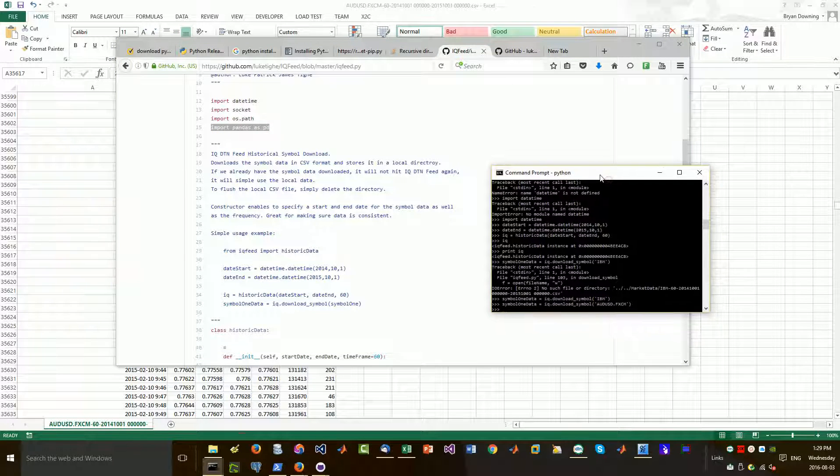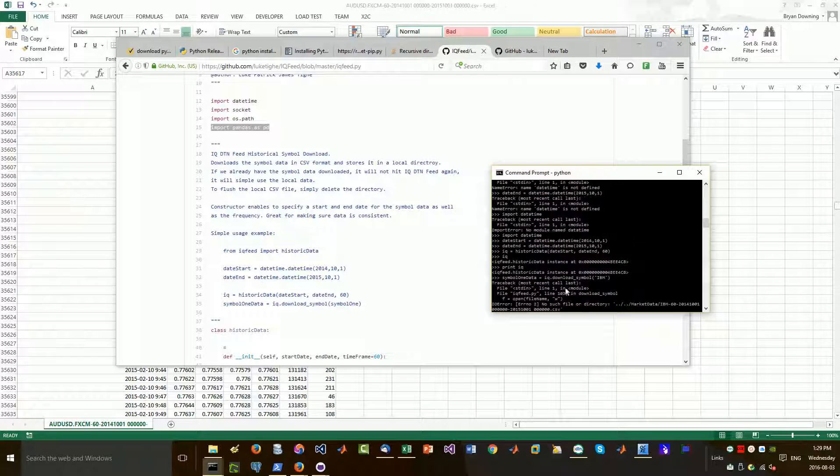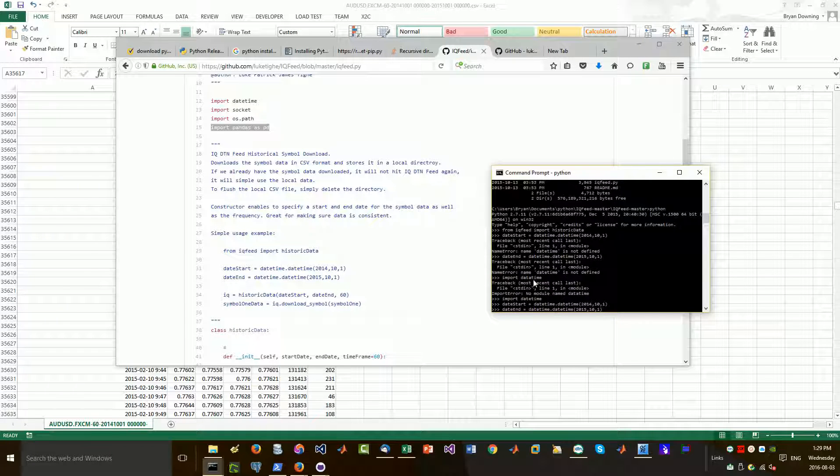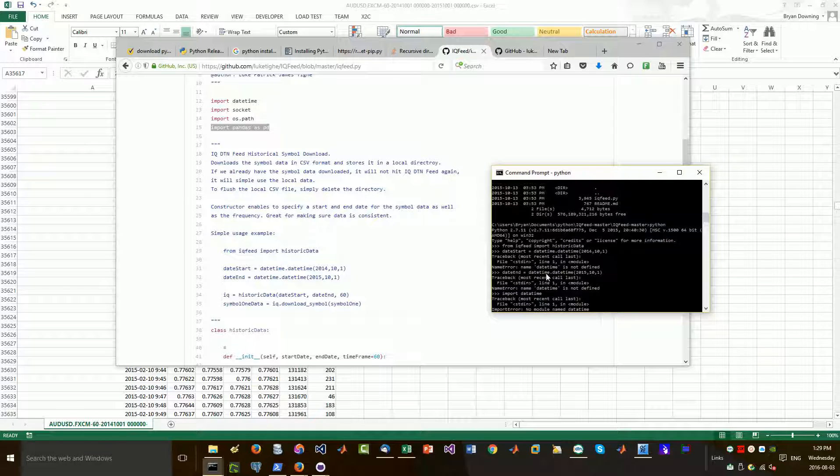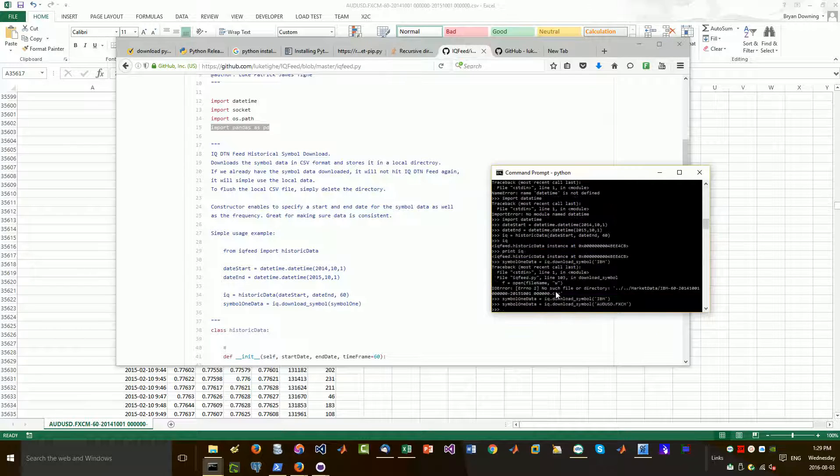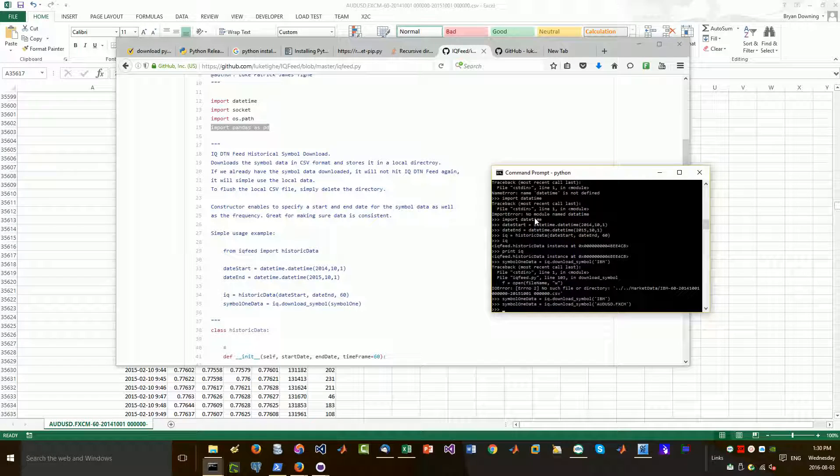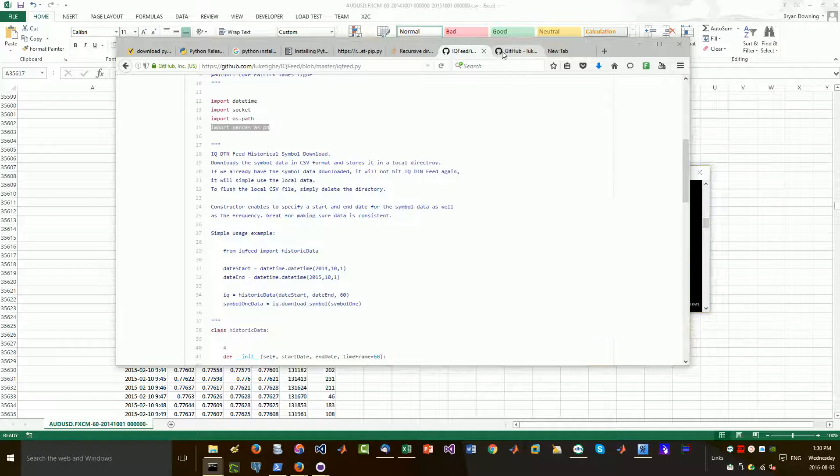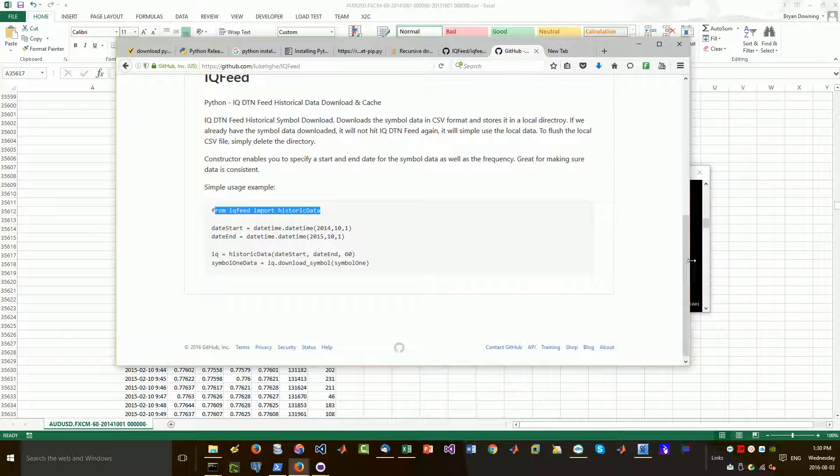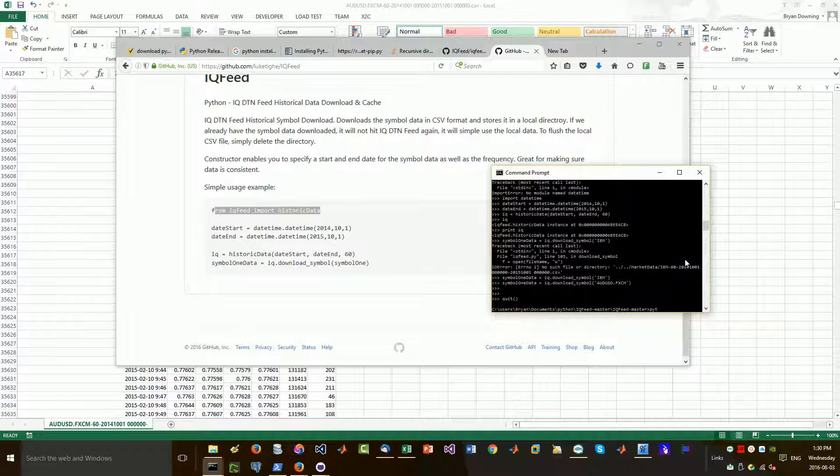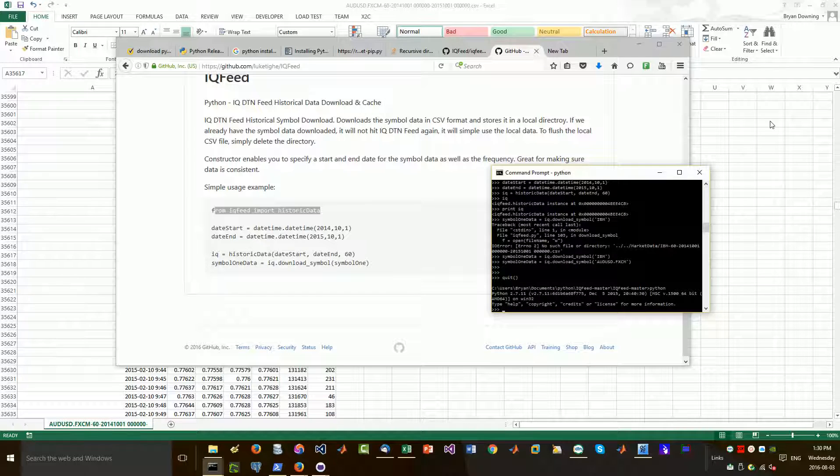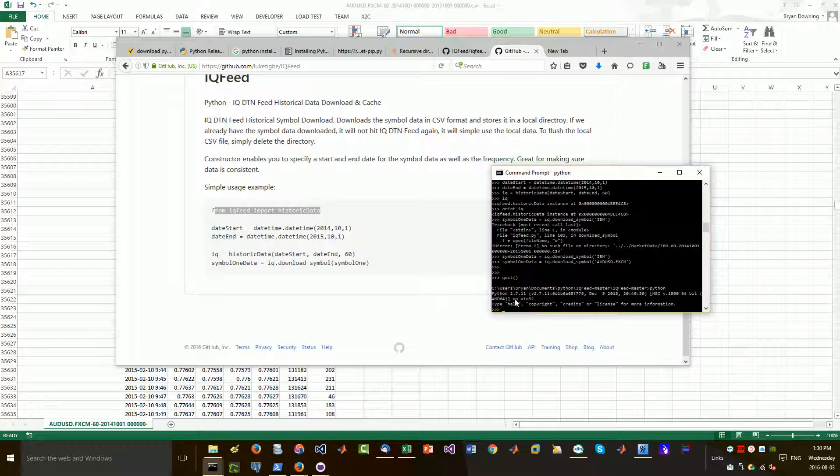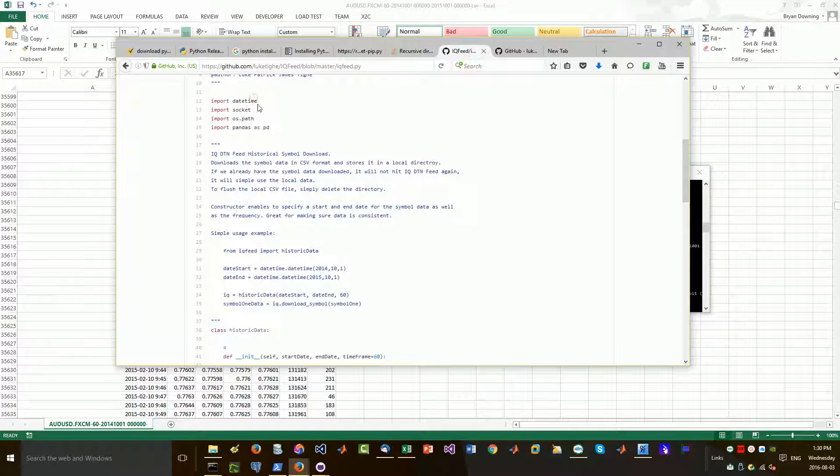So when you go into your Python interpreter on the command prompt, what will happen is in your Python, in this case, which I have running, you need to import your date time. And then you need to also obviously import the IQ feed here. So let me just do this again. So I don't know the compatibility of this package with other versions of Python, so I can't guarantee it. You can see here I've got the 2.7.11 running.